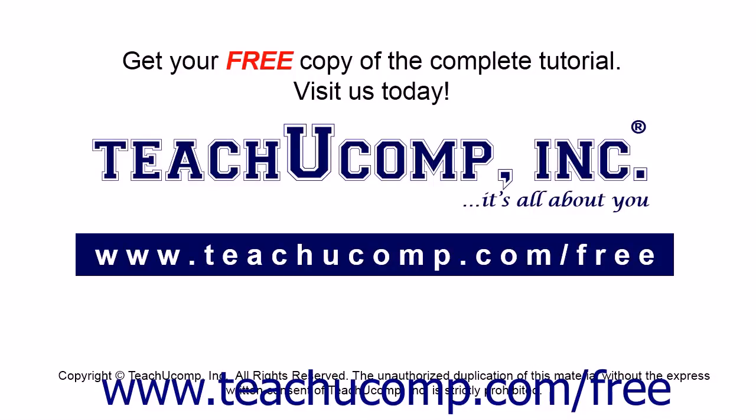Get your free copy of the complete tutorial at www.teachucomp.com forward slash free.